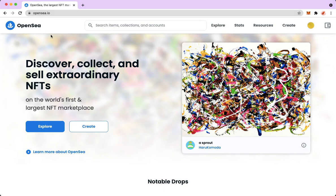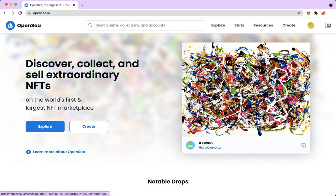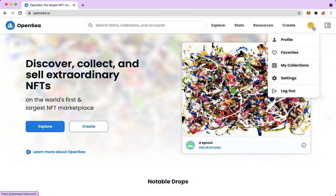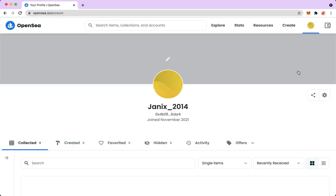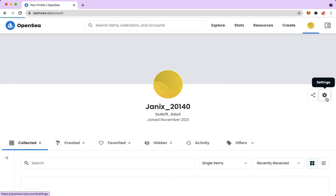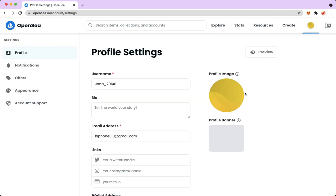Since we cannot change our wallet on OpenSea, what we're going to do is create a new account on OpenSea using another wallet. So first, we should change our name so that we can use the name once again in our new wallet.